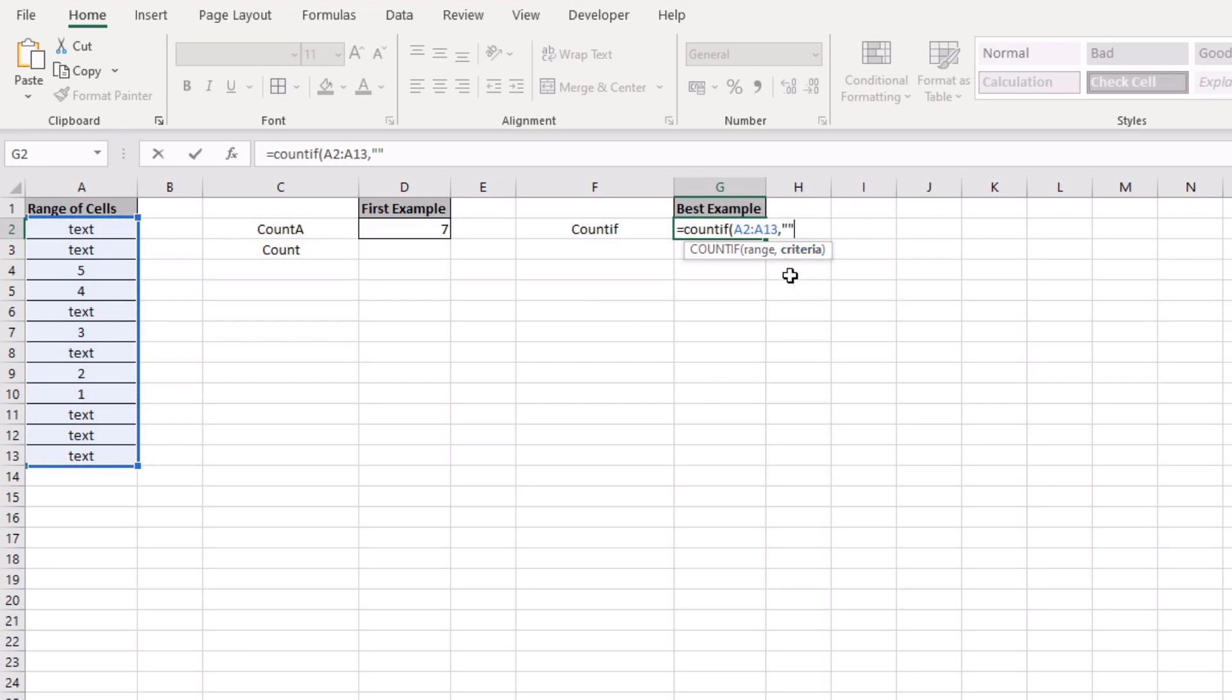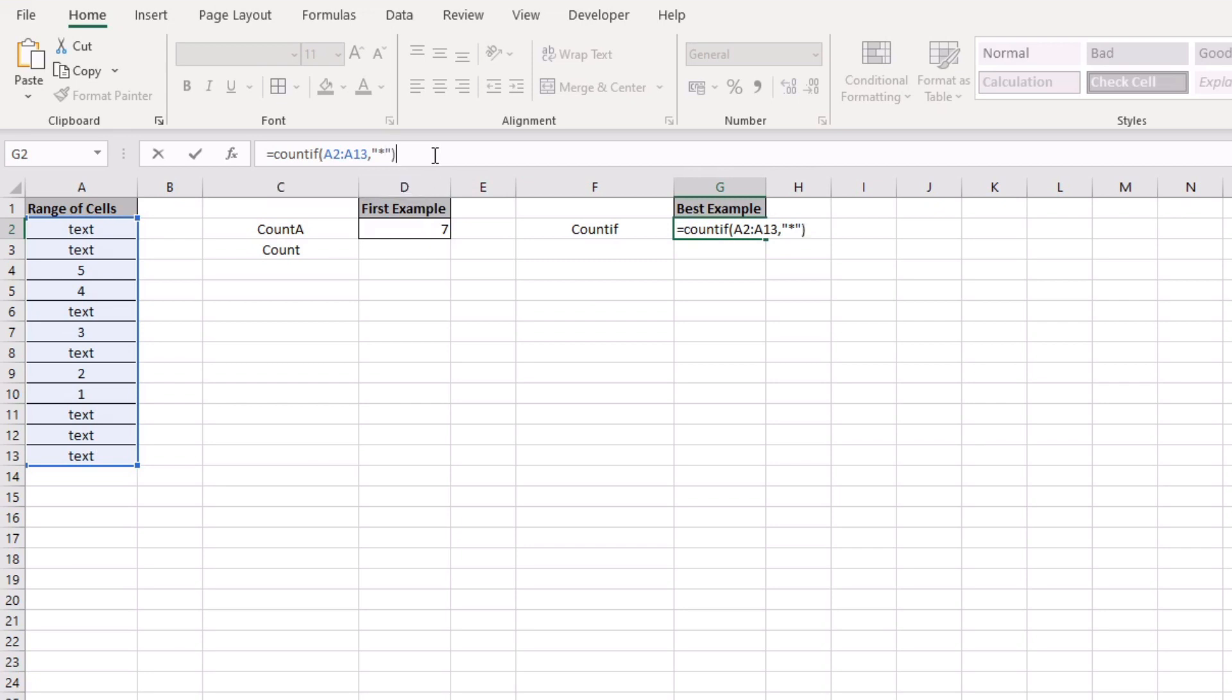if we open up a double quotation, what we're going to do is actually just put an asterisk in between and then close the function and this will return seven.